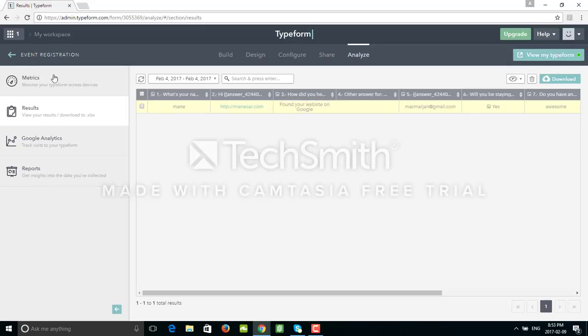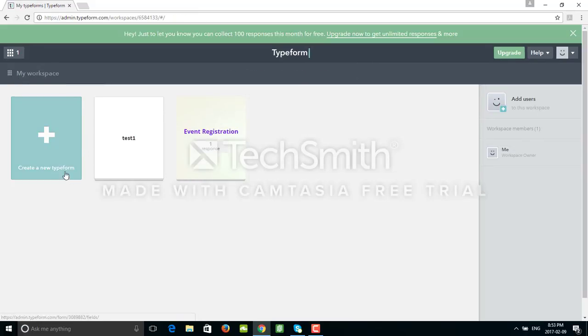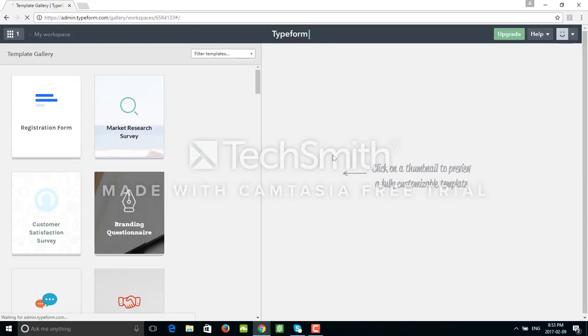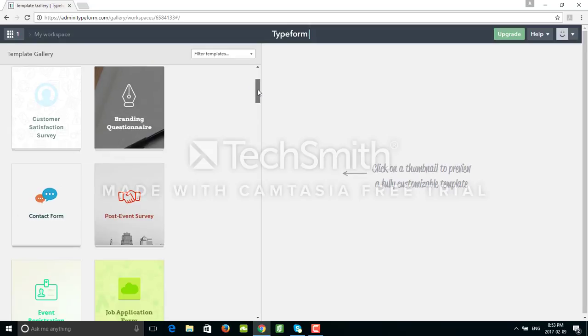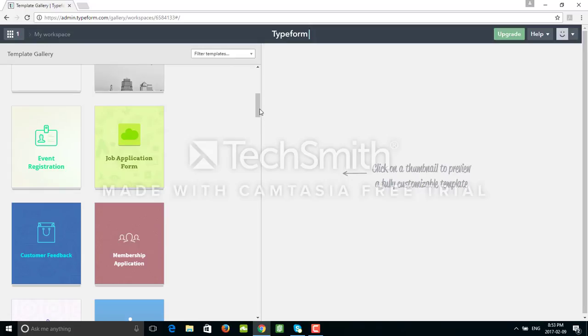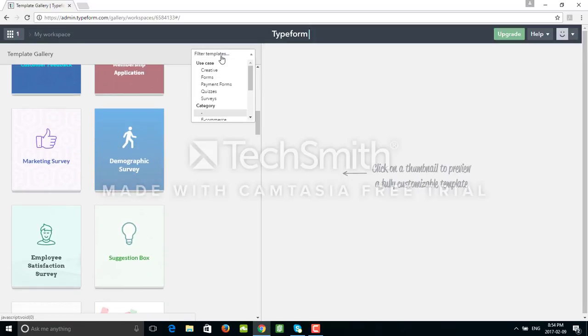Let's go back to finish this tutorial by using a template. To use a template, there are different types. There are many registration forms, surveys, questionnaires, job application forms. You can also filter this instead of scrolling down and finding something you like. Maybe let's say for teachers, this one would be useful to create an online quiz.